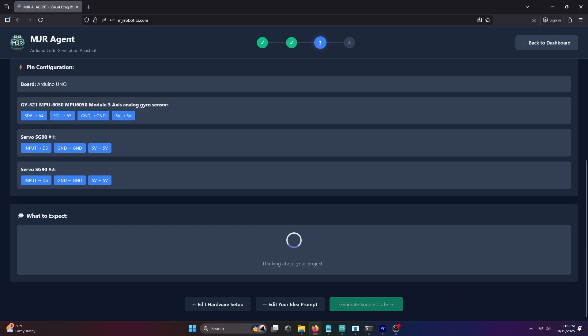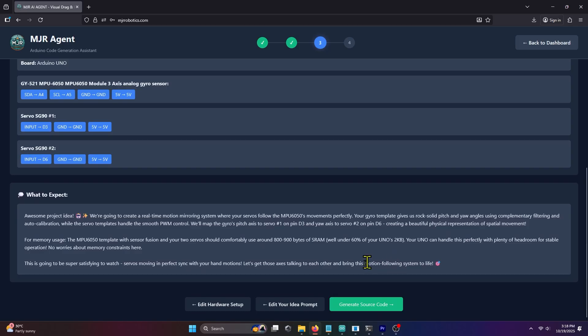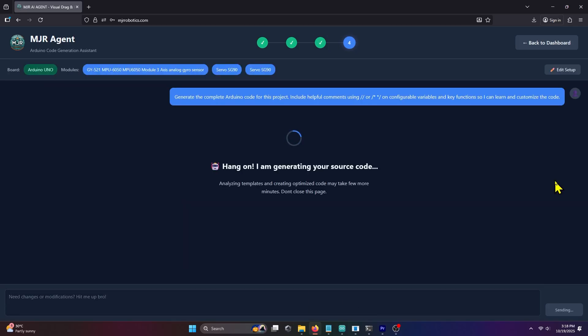MJRAI will now check the hardware setup and analyze your idea. After a few moments, it will explain how the project will be executed. Review the response, and if you're satisfied, click Generate Source Code.